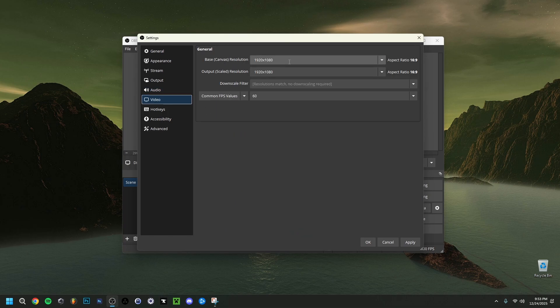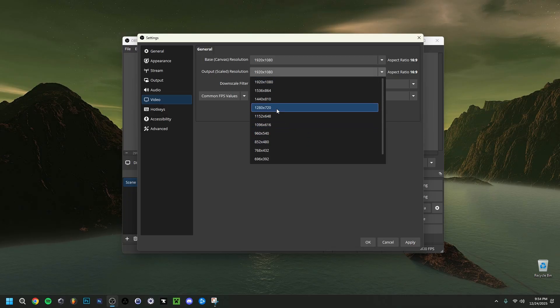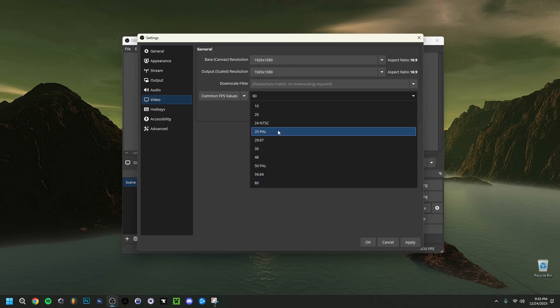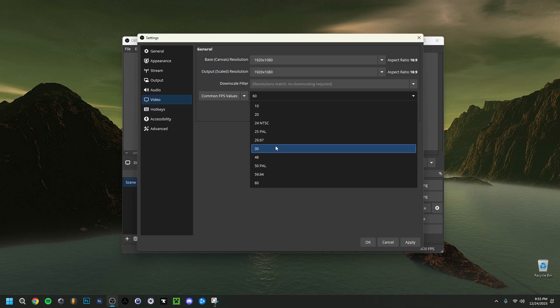In the Video tab, the Base Canvas Resolution should match your screen resolution — I have a 1920x1080 screen so I keep it at that. The Output Scaled Resolution can be changed if needed; you could bring it down to 1280x720, for example. If you selected x264 you'll also see a Downscale Filter — I'd generally recommend Lanczos sampling, though it depends on your PC. For FPS, I'd advise 60 fps in most cases — nowadays most recordings handle 60 fps easily.